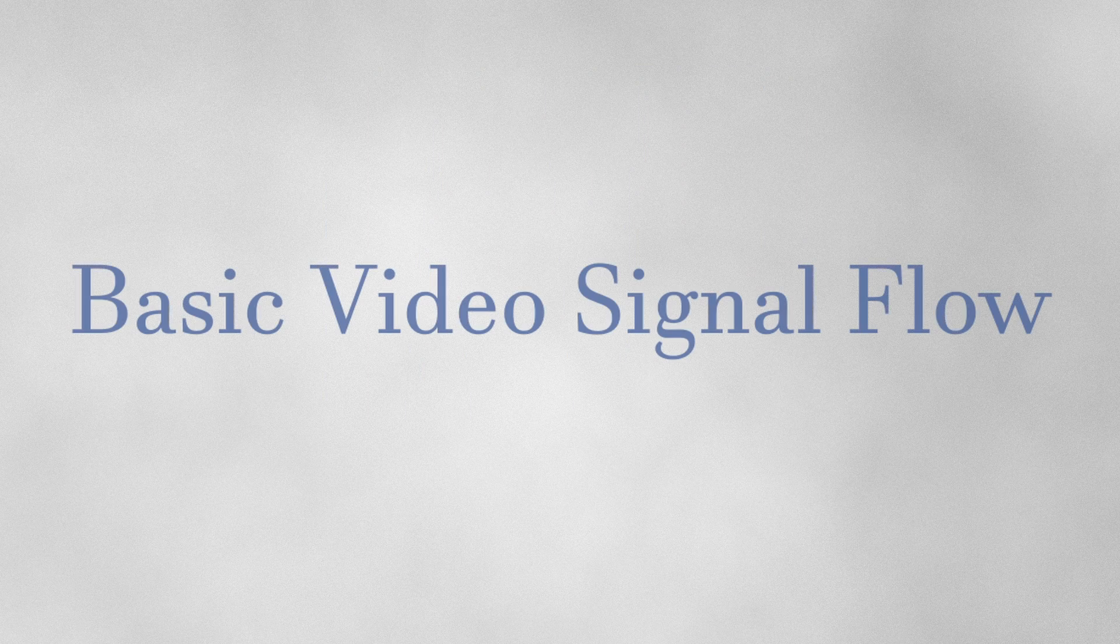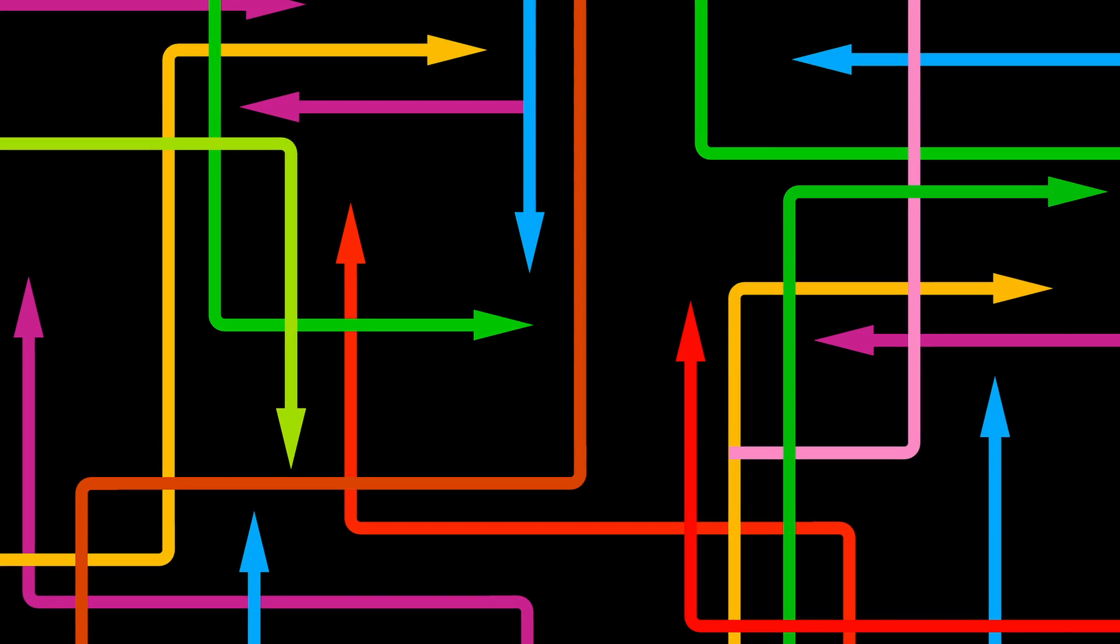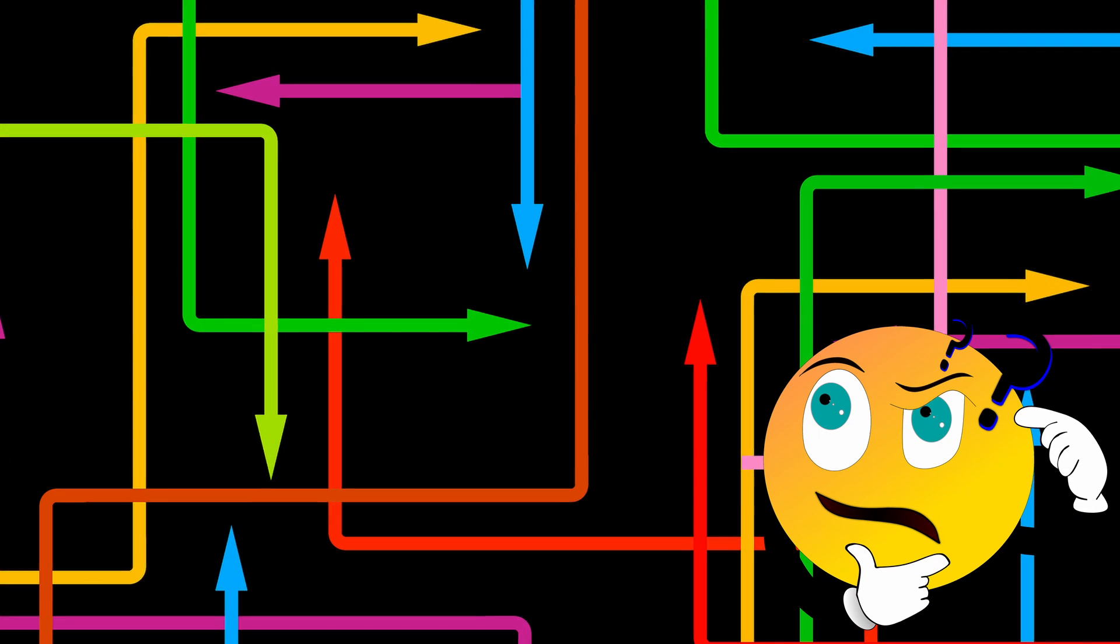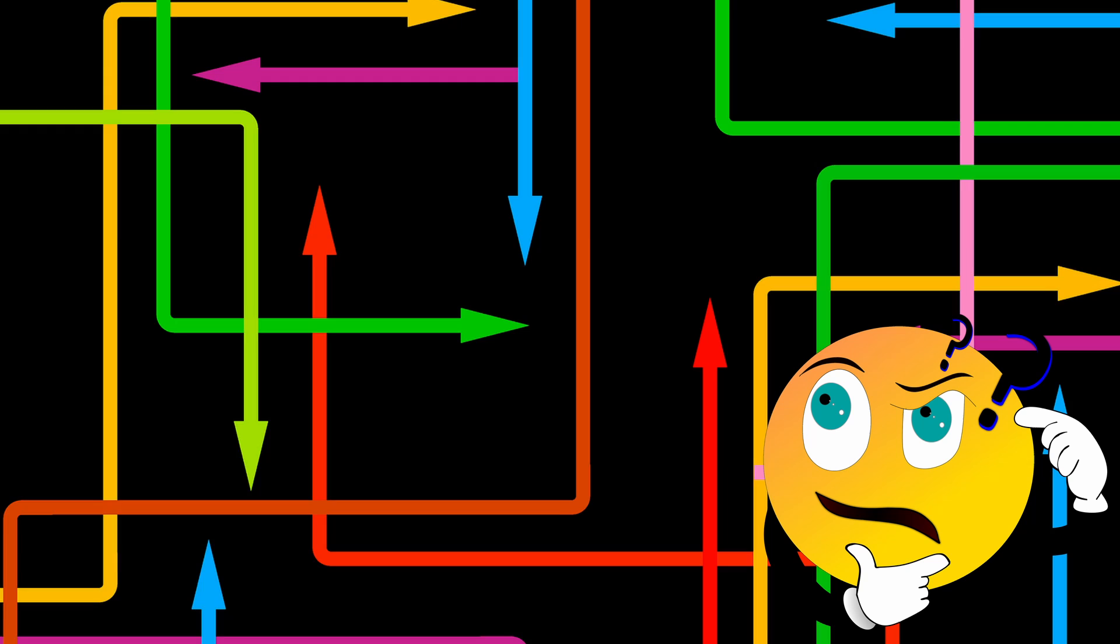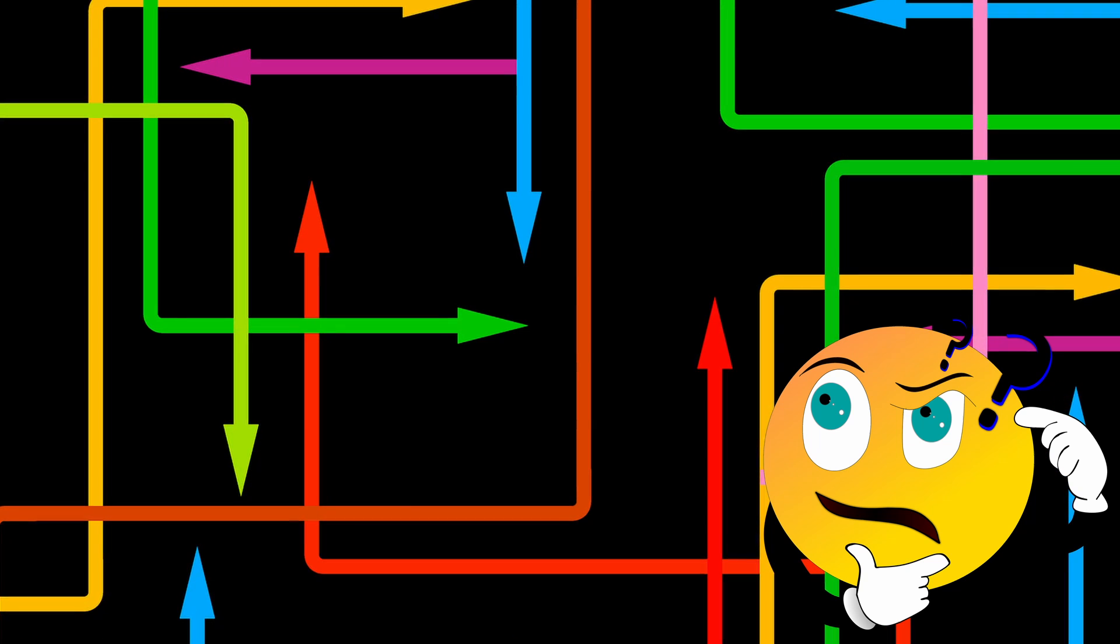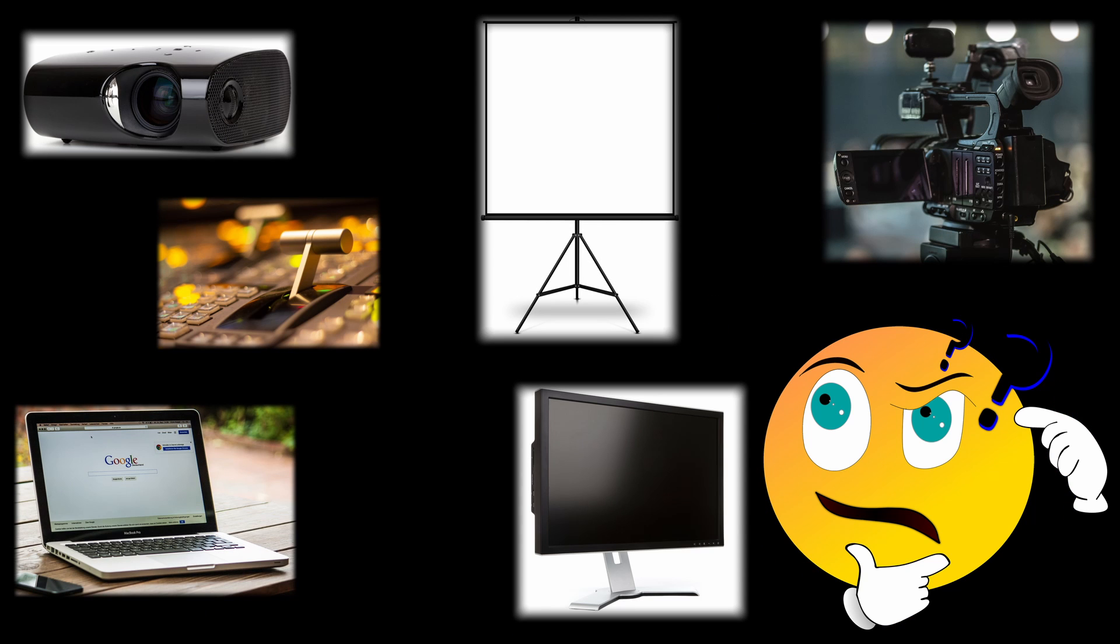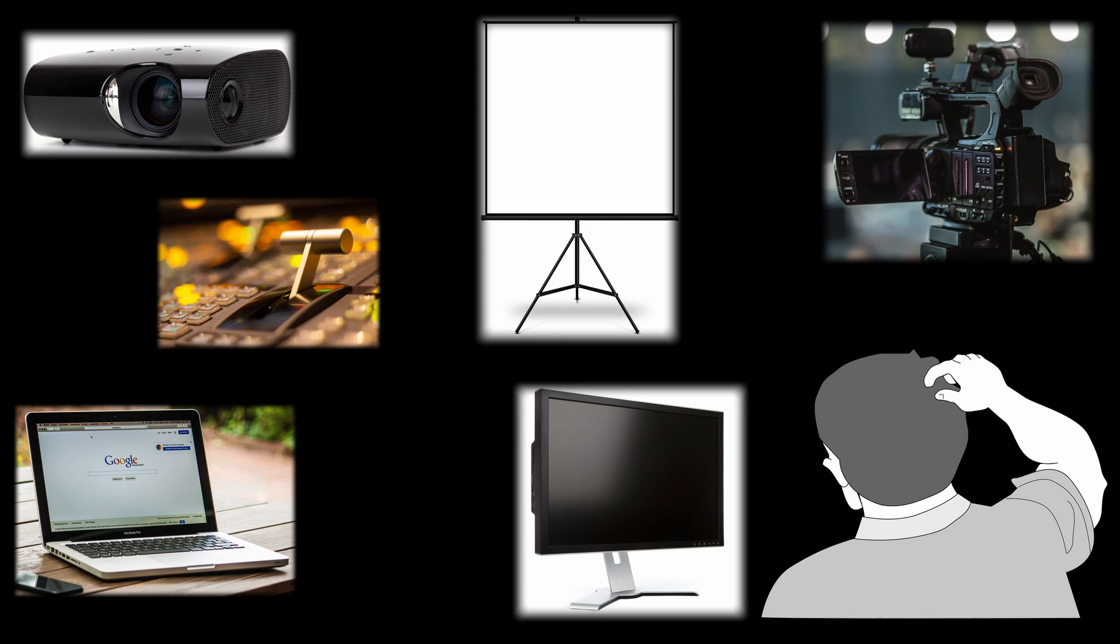Hi everyone, welcome back to the channel. I created this video to help you gain a basic understanding of signal flow, meaning how do we get video signal from one piece of equipment to another. Understanding signal flow is a big help to knowing what equipment you'll need to set up your show and also how to troubleshoot any technical issues should you have them.